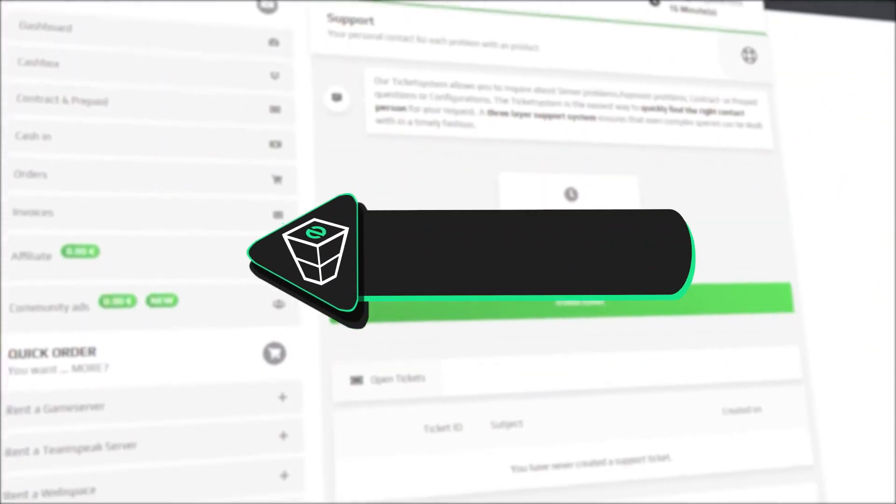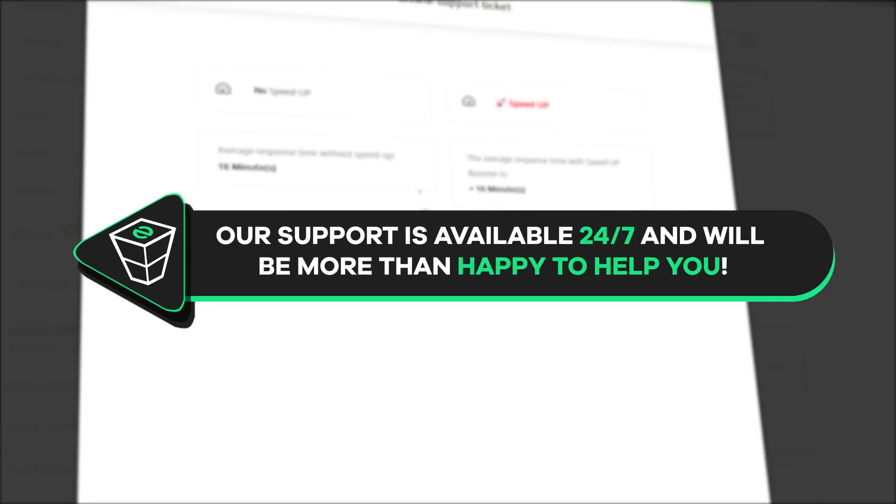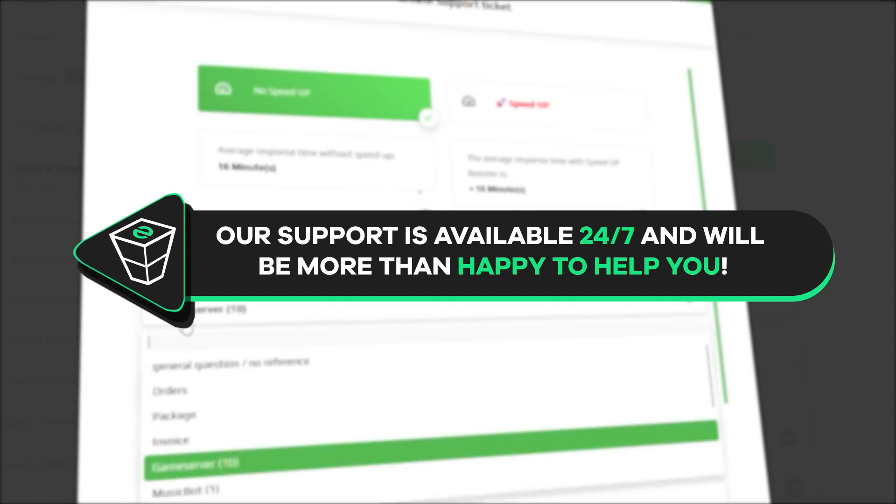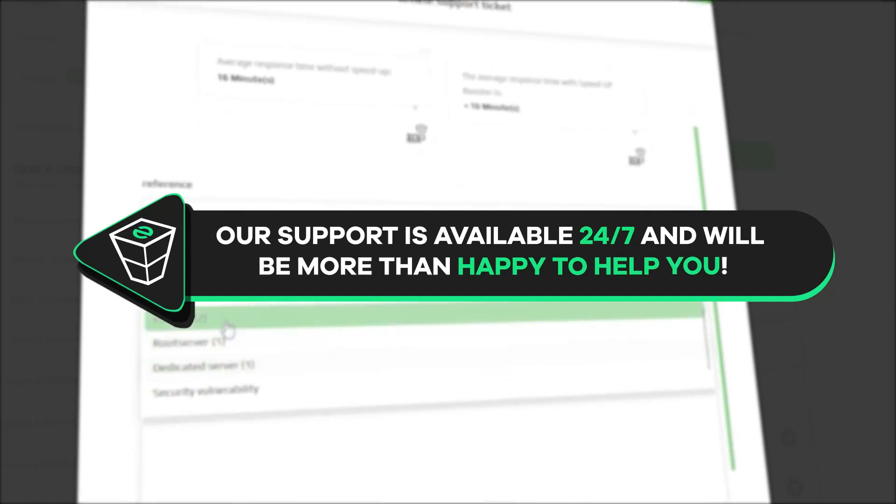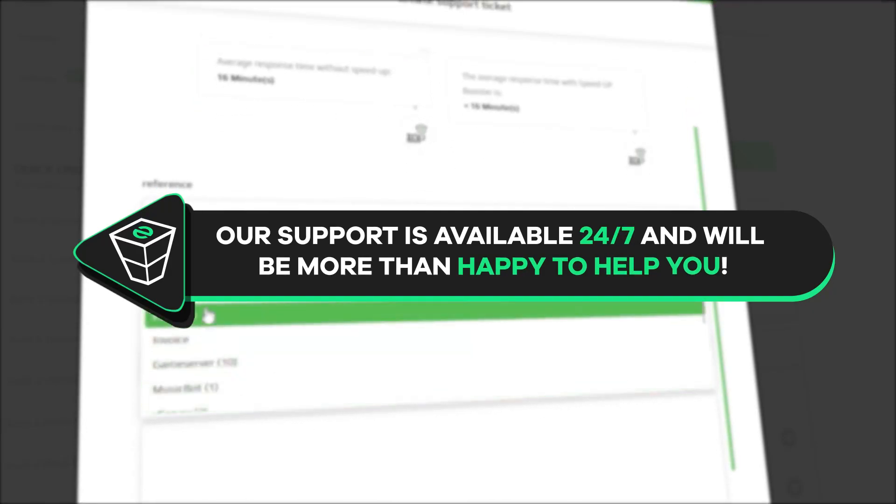That's it for today. If you have any questions, you can contact our support by creating a ticket on our website or live chat and we will be more than happy to help you out. Now have a lovely rest of the day and enjoy playing on your Zap server.